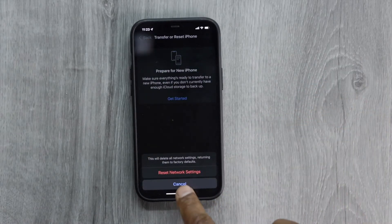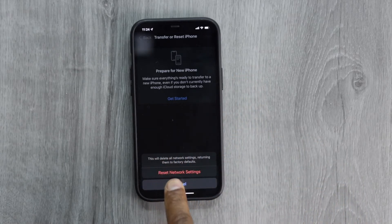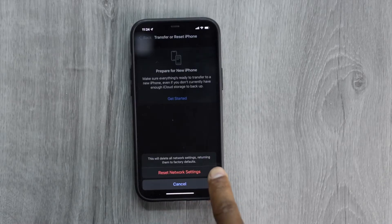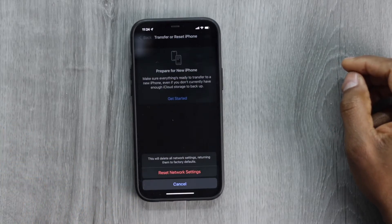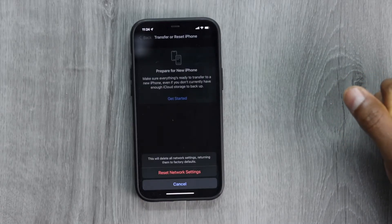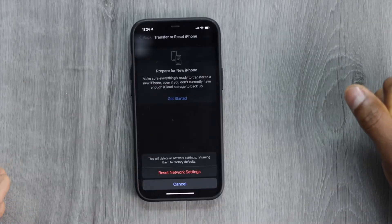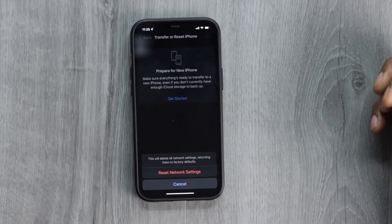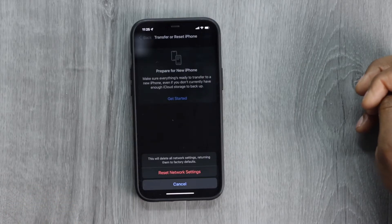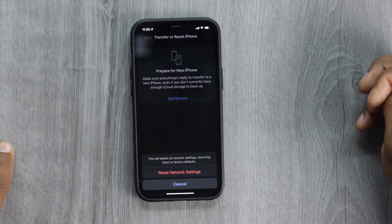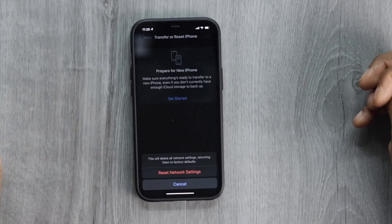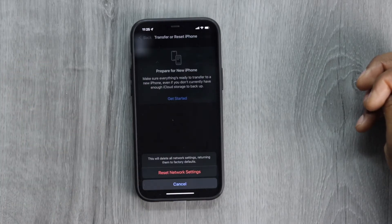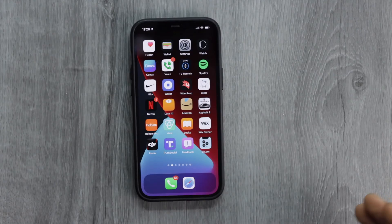Before you press Reset Network Settings, know that this will delete all network settings and return them to factory default. This applies to all wireless connections — Bluetooth, Wi-Fi, and mobile data will all go back to factory default. But it will fix the problem. After that, you'll have to reconnect your iPhone to your Wi-Fi by entering the password and re-pair all your Bluetooth devices. If you're willing to do that to fix your Wi-Fi, just tap on Reset Network Settings.